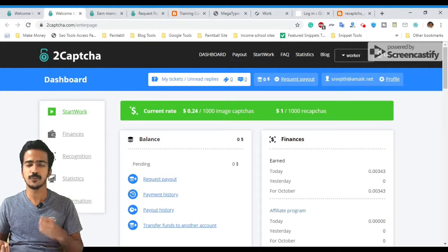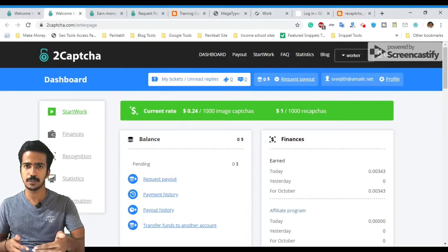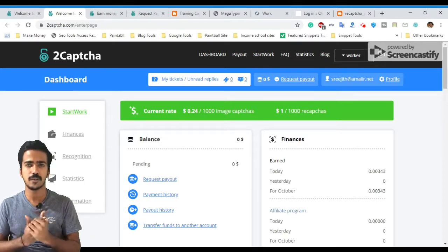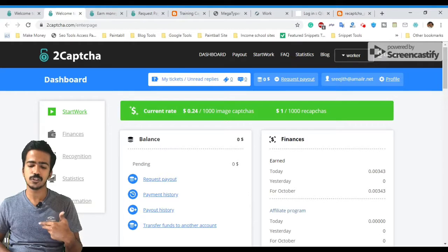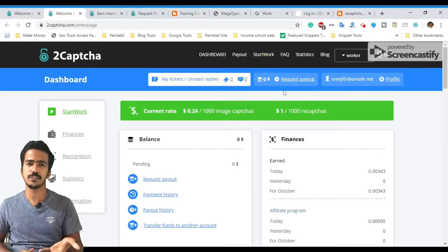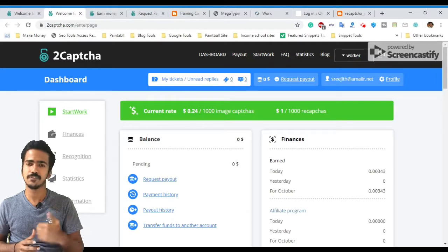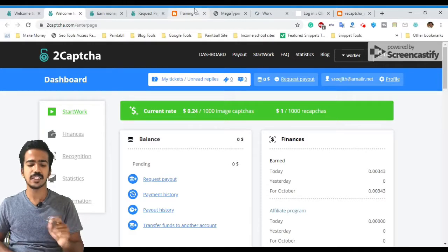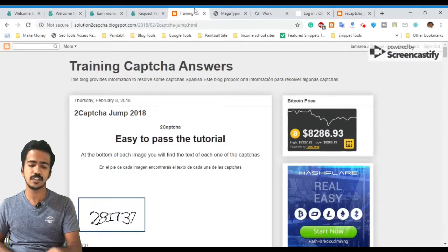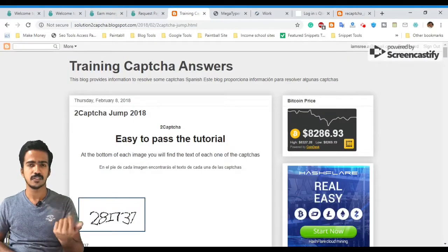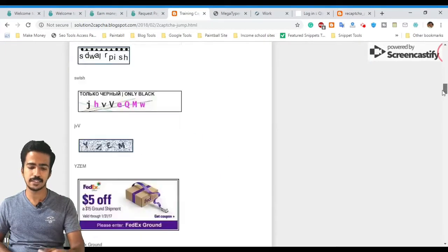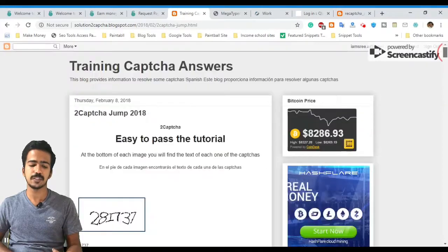First, go to the website and register as a worker. Once you register, you will do a test. It is easy to test and it is free. You will be free to test. There is a link to the answers in the description. If you are interested in the test, you will be able to take it.